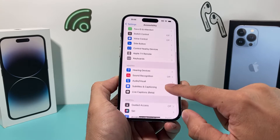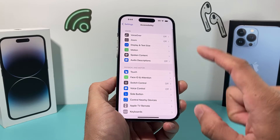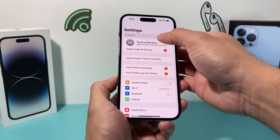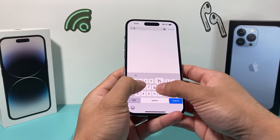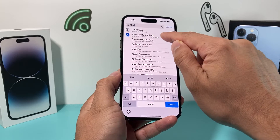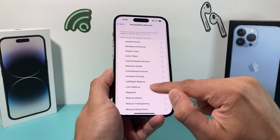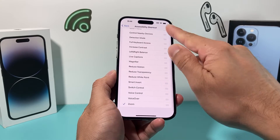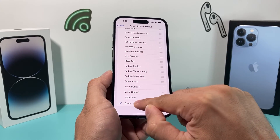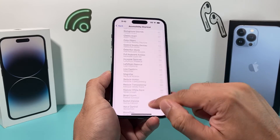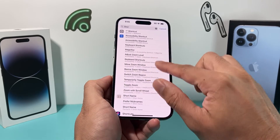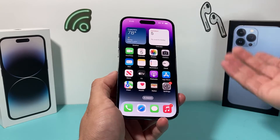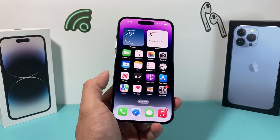Along with that, you also want to check your Accessibility Shortcut settings. Search for Accessibility Shortcut — the reason that three-finger tap worked is that this feature was enabled with Zoom. We're going to turn that off as well, so Zoom is completely disabled from your phone, and you shouldn't ever have this issue again.